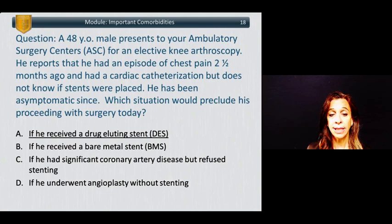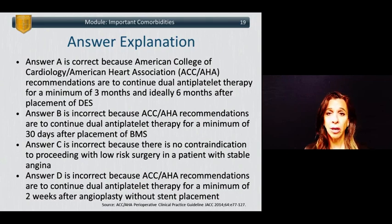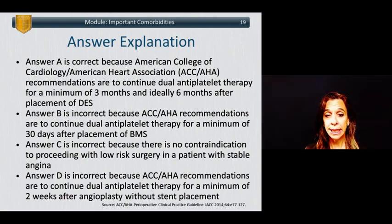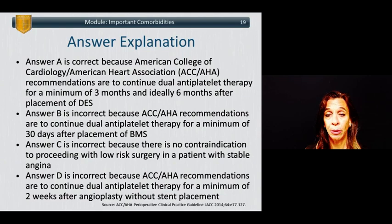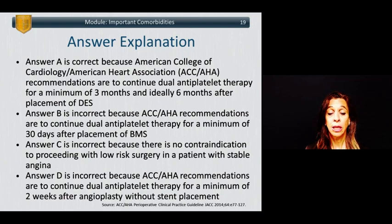The answer is A — if he received a drug-eluting stent just two and a half months ago, that would be an absolute contraindication to an elective procedure even in an inpatient setting. Answer A is correct because the ACC/AHA 2016 guidelines recommend dual antiplatelet therapy be continued for a minimum of three months and ideally six months after drug-eluting stents. Answer B is incorrect because the guidelines require dual antiplatelet therapy for a minimum of 30 days after bare metal stents. Answer C is incorrect because there is no contraindication to low-risk surgery in a patient with stable angina. Answer D is incorrect because the guidelines recommend dual antiplatelet therapy for just a minimum of two weeks after angioplasty without stent placement.